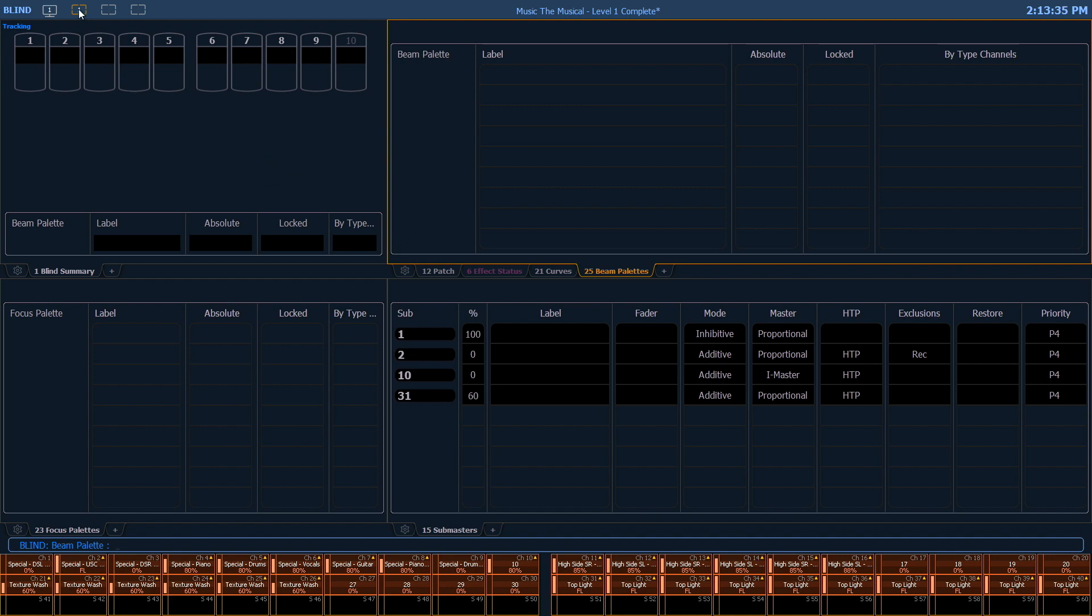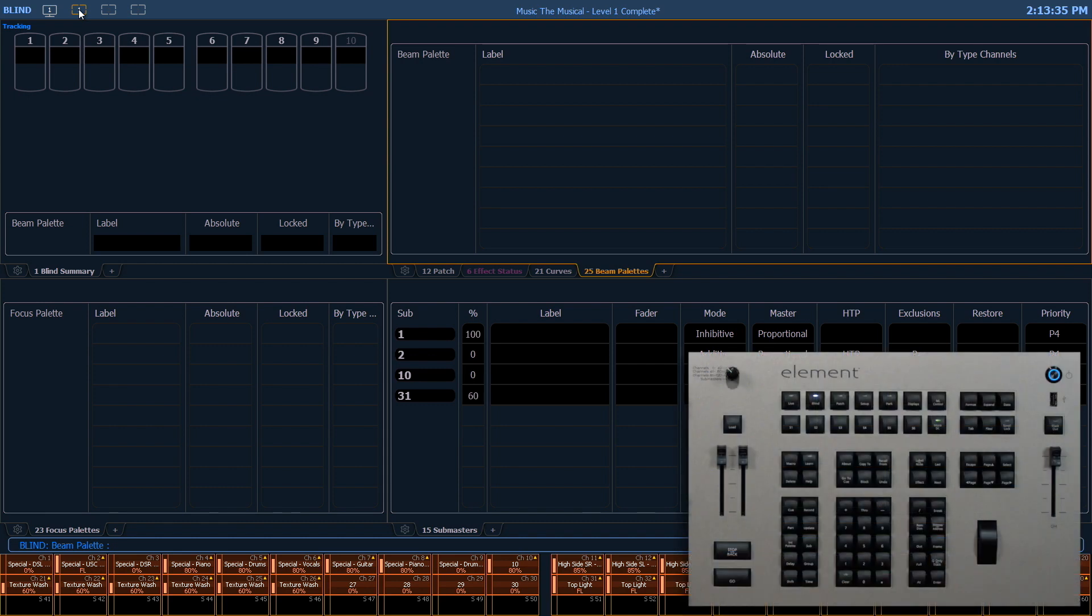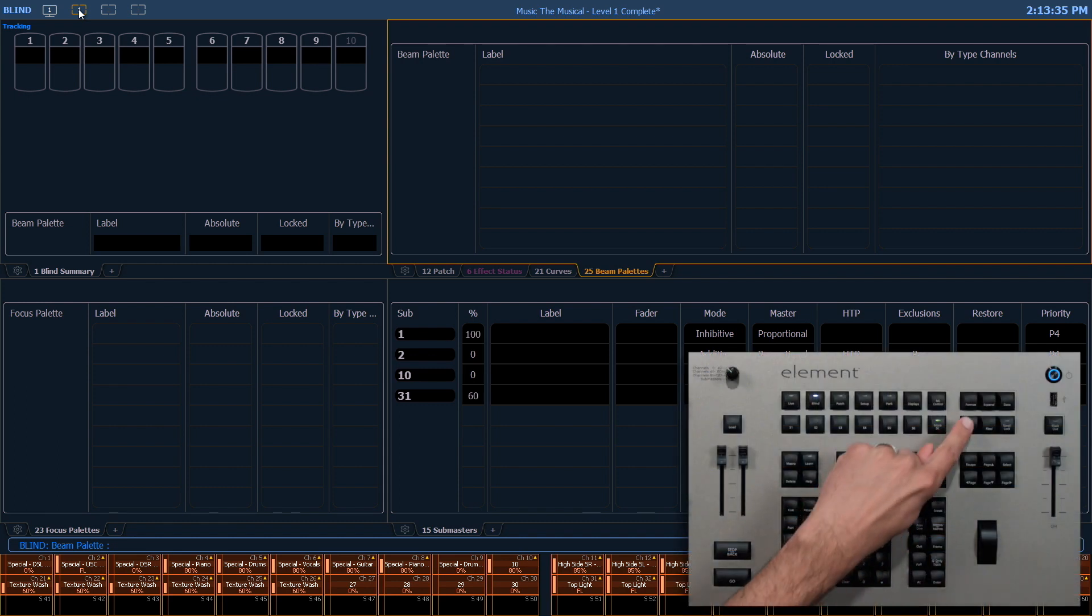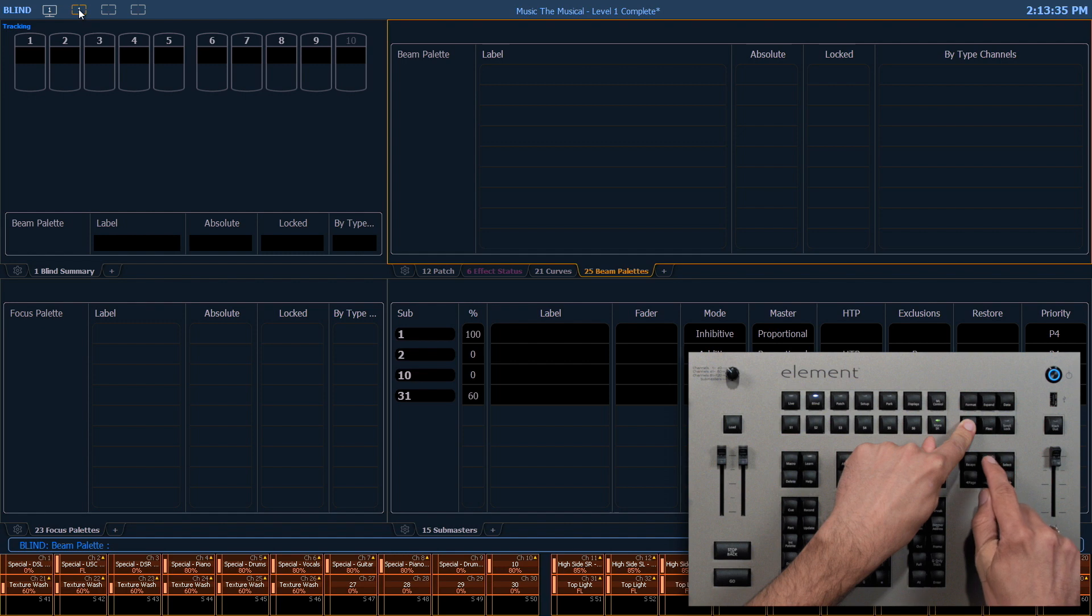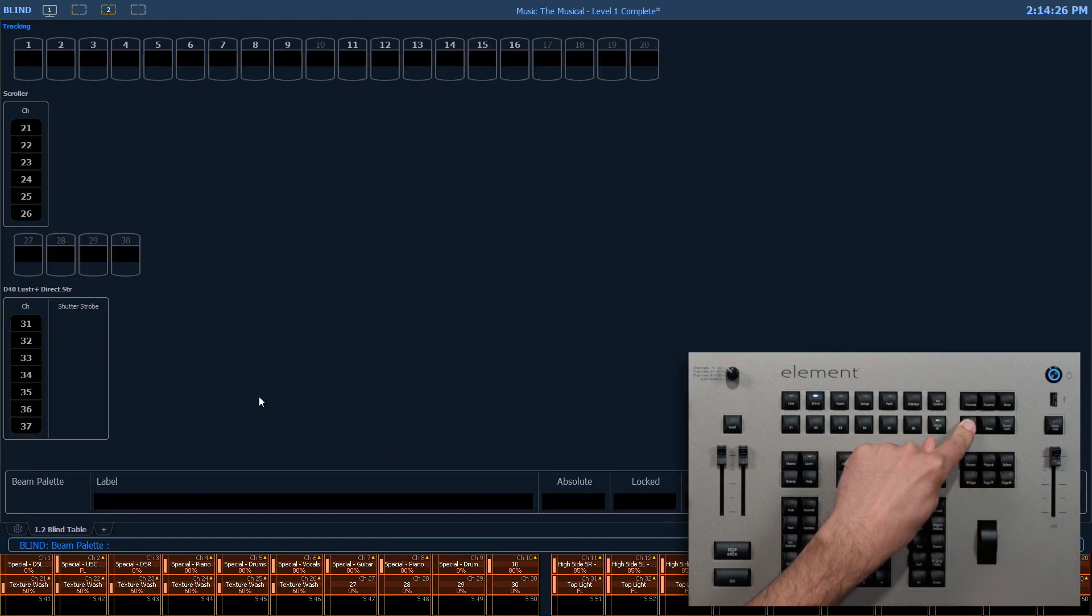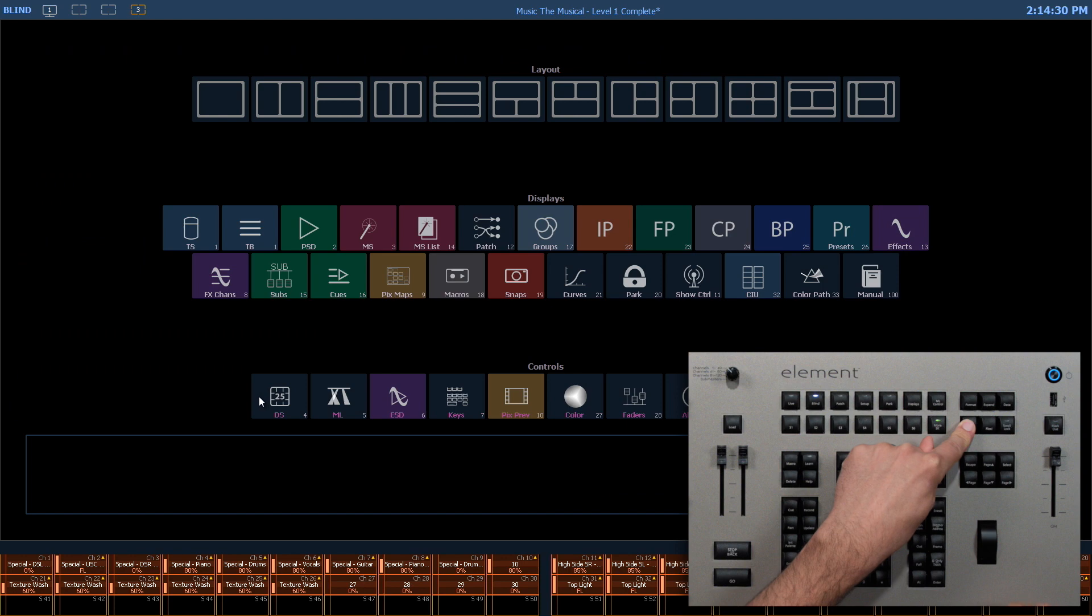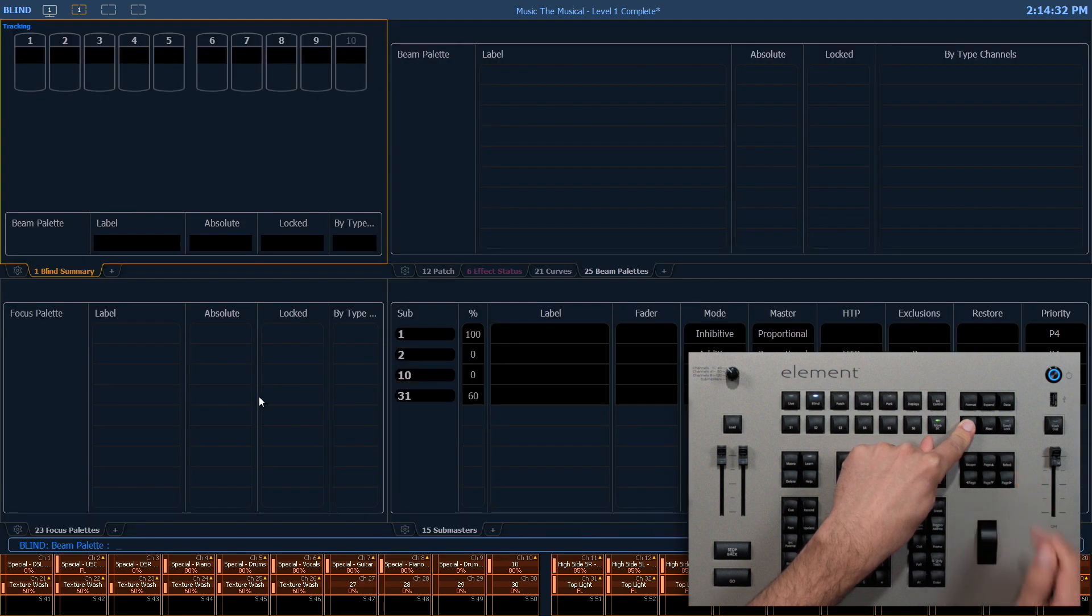I can also change the workspaces of all monitors simultaneously by holding down tab and using my page up or down buttons. Now all my monitors went to workspace 2, workspace 3, back to workspace 1.